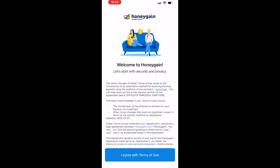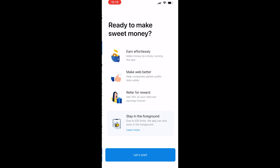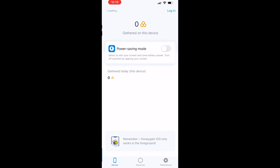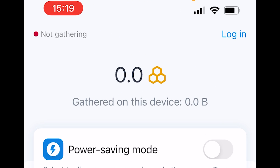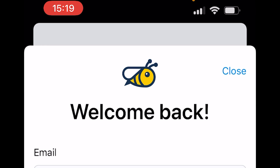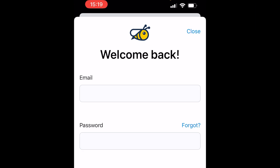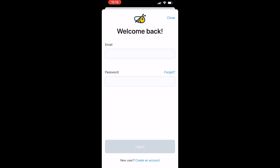Now we can agree to the terms of use and let's start. Now that you've got the app open, you need to go ahead and log in. Go to Login in the top right-hand corner and then log in with the same email and password that you just signed up with.